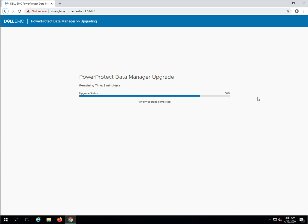At this point, the vProxy upgrade has completed, and we're now just waiting for the search appliance upgrade to finish before we move on.